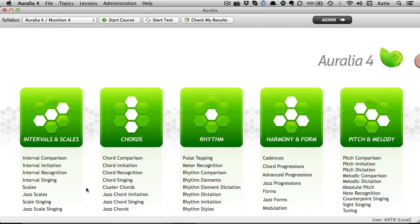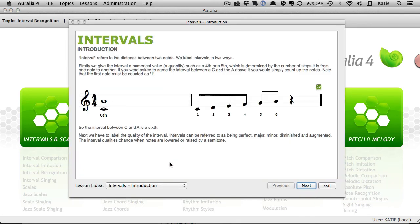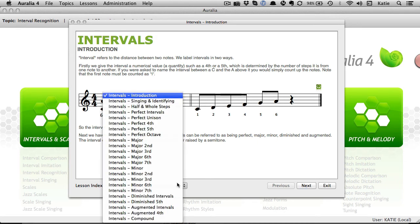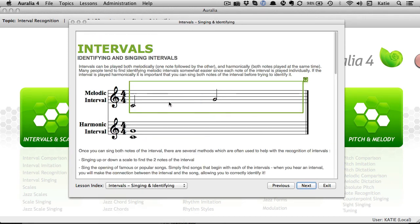One of the little known features in Auralia and Musician is the set of lessons that provide extensive teaching material on each topic. The lessons can be displayed on a data projector to provide supporting material while you're teaching a topic for the first time. Each lesson has explanatory text plus musical examples that can be played.